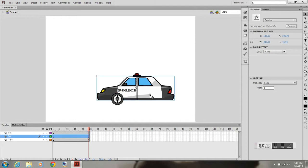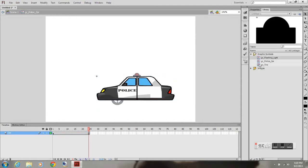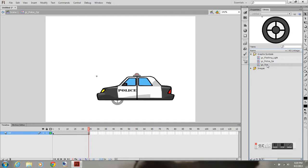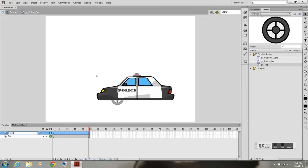I'm going to nest the tire circle symbol into the car. All you do is double click on the car symbol to get back into it. I'm creating a new layer called front tire.